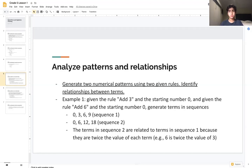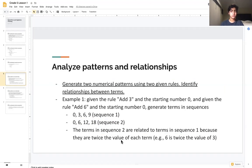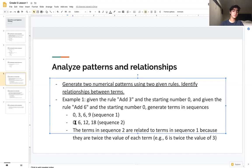What is the relationship between these sequences? If you look closely, the terms in Sequence 2 are related to the terms in Sequence 1 because each term is twice the value of the corresponding term in Sequence 1. For example, 6 is twice 3, 12 is twice 6, and 18 is twice 9. It's a quite standard pattern relationship.